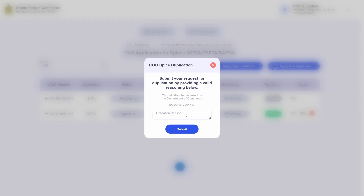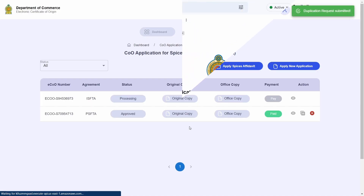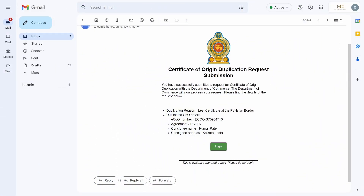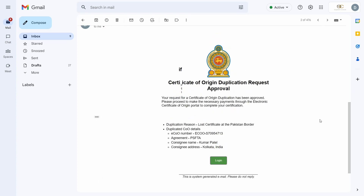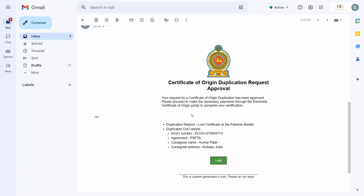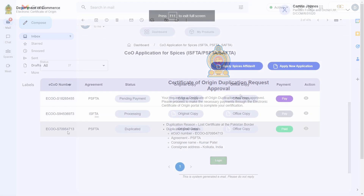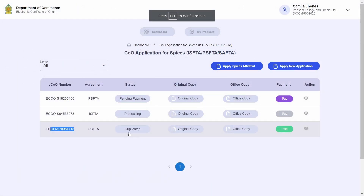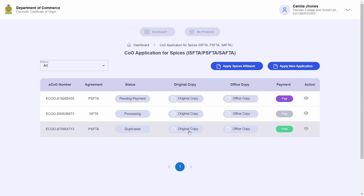Specify the reason for wanting a duplication and hit submit. You will receive an email confirming the submission of your duplication request, which will then be sent to the Department of Commerce for review. If the Department of Commerce approves your duplication request, you will receive an email confirming your duplication request approval. Going back to the certificates of origin table, you can see that your old certificate now has its status changed to 'duplicated'.